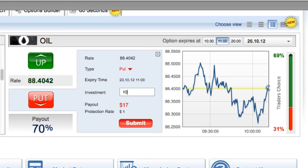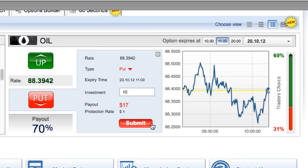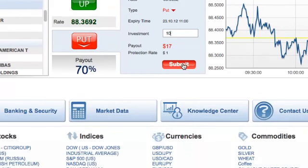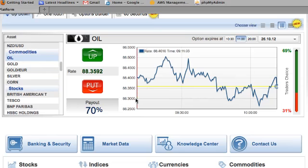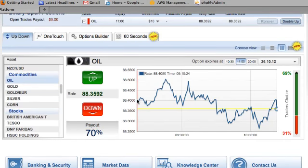We'll put in our investment of $10. The minimum investment for trading oil on iOption is $10. There is a protection rate of $1 if we lose the trade. We'll click Submit, and that's now gone in.